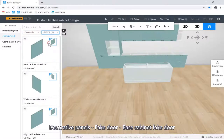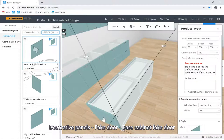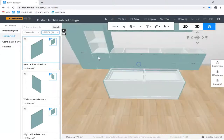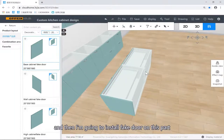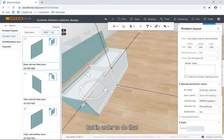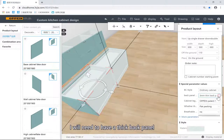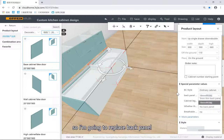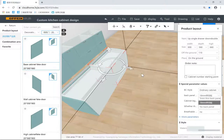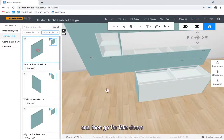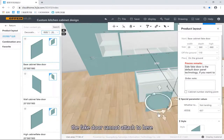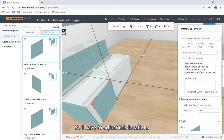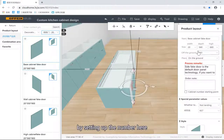Then installing my fit doors — decorative panels, fit doors, base cabinet fit doors. I'm going to install fit doors on this part. But in order to install a fit door on those parts, I will need to have a feedback panel. So I'm going to go for the feedback panels on these two parts. Then go for fit doors. As you can see here, the fit door cannot attach to this, so I have to adjust these locations by setting up the numbers right here, including the height to 720.